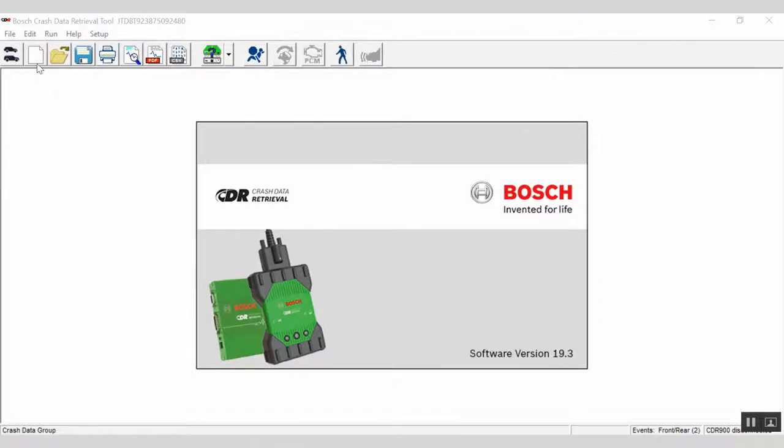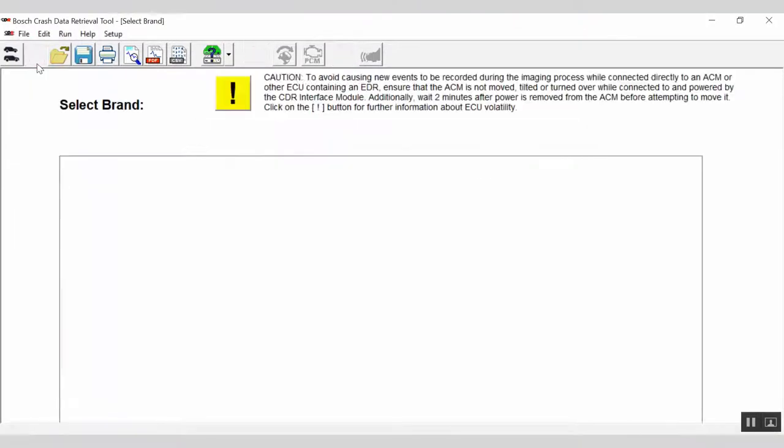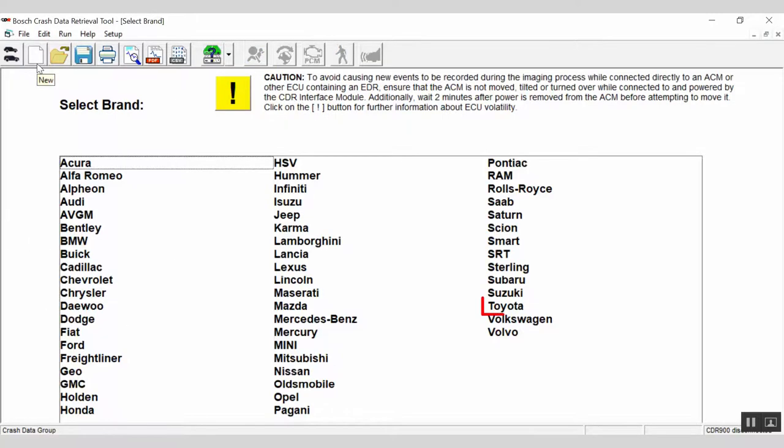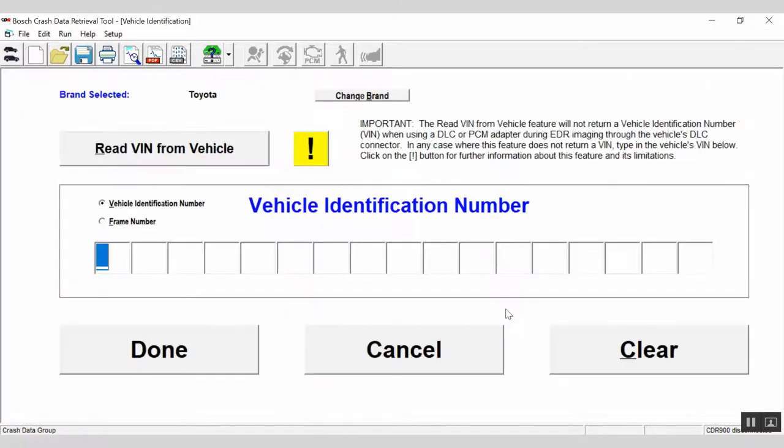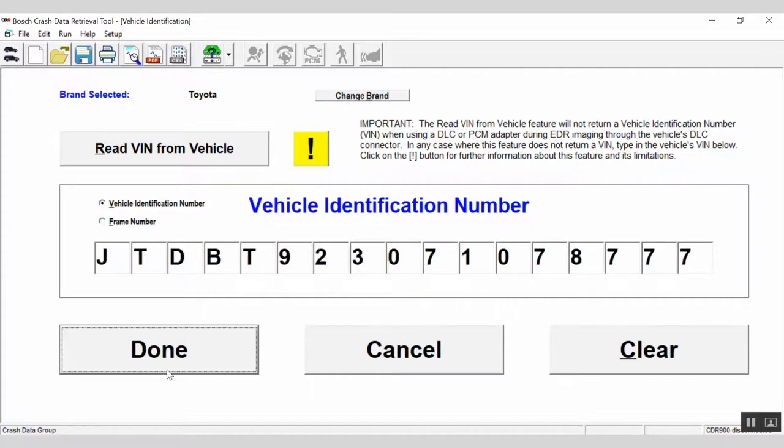Now we're ready to start our download. Click on the New File icon on the toolbar. Select the vehicle brand you're working with, in this case, Toyota. You must manually enter the VIN when performing a direct module download. The Read VIN from Vehicle function will not work. Manually enter the VIN and select Done.